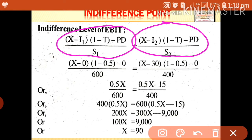Now for the next part, applying the equation with the first plan: (x minus i) into (1 minus t) minus pd divided by n1. Here interest is included because preference dividends are part of the first plan. Divided by 600 lakhs — the total capital is 600 lakhs.